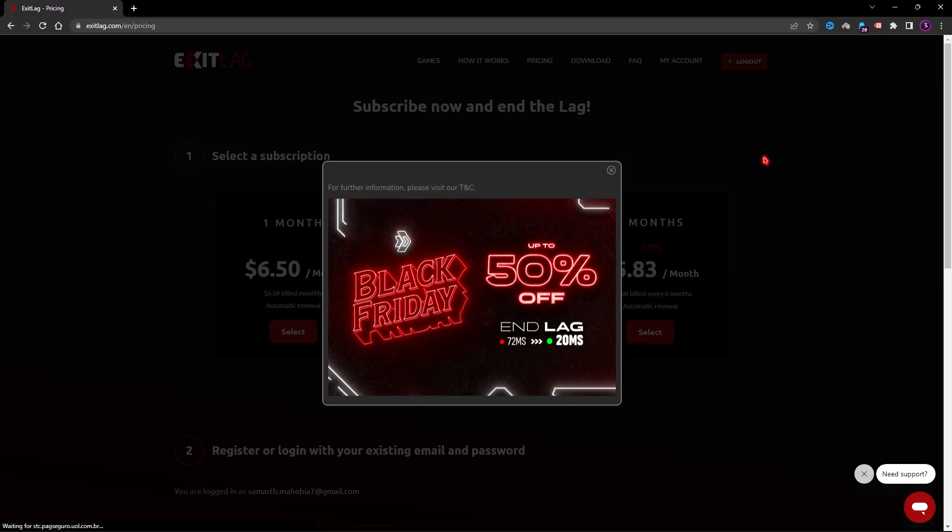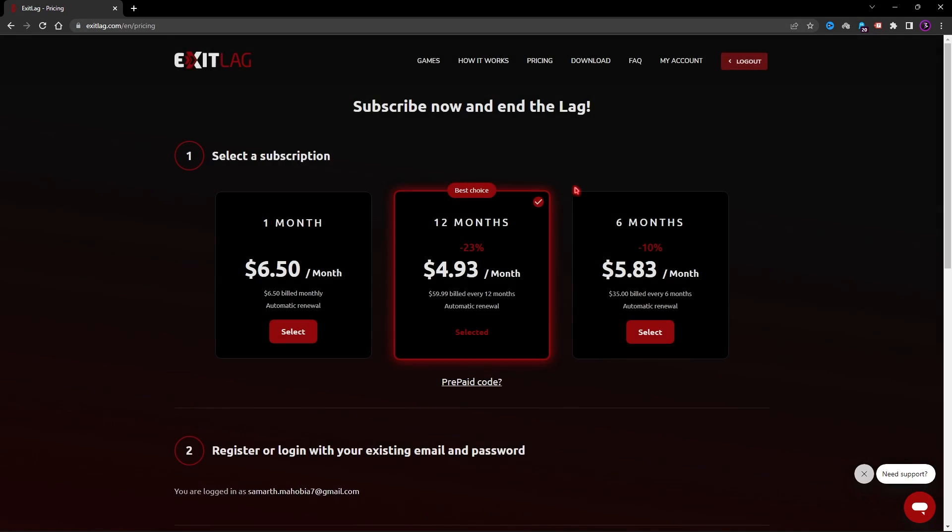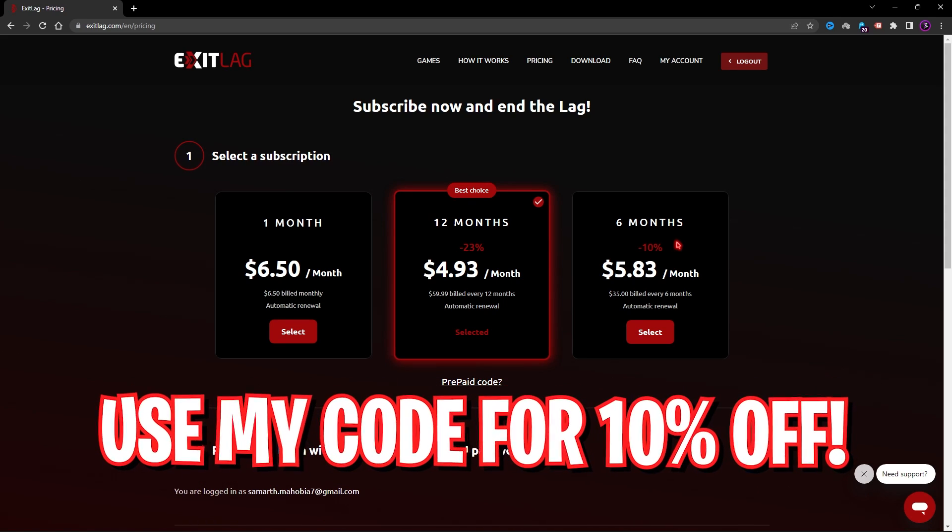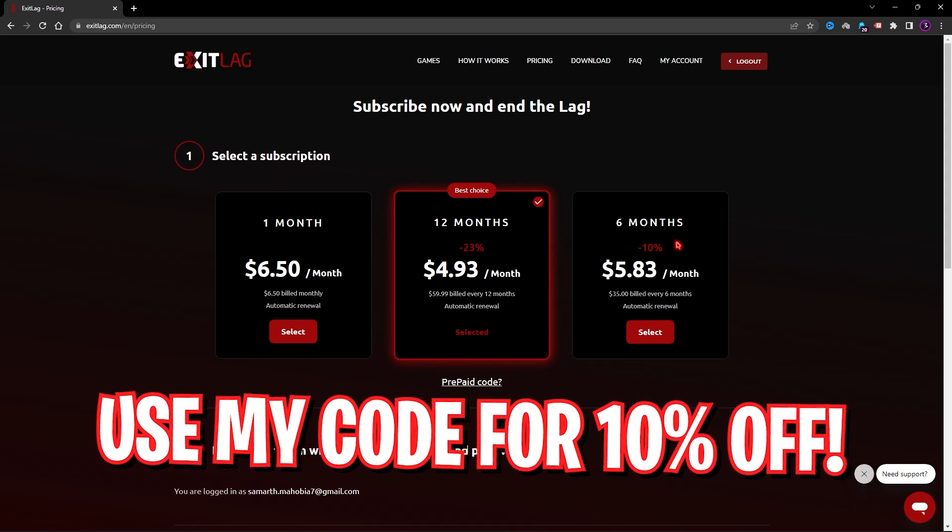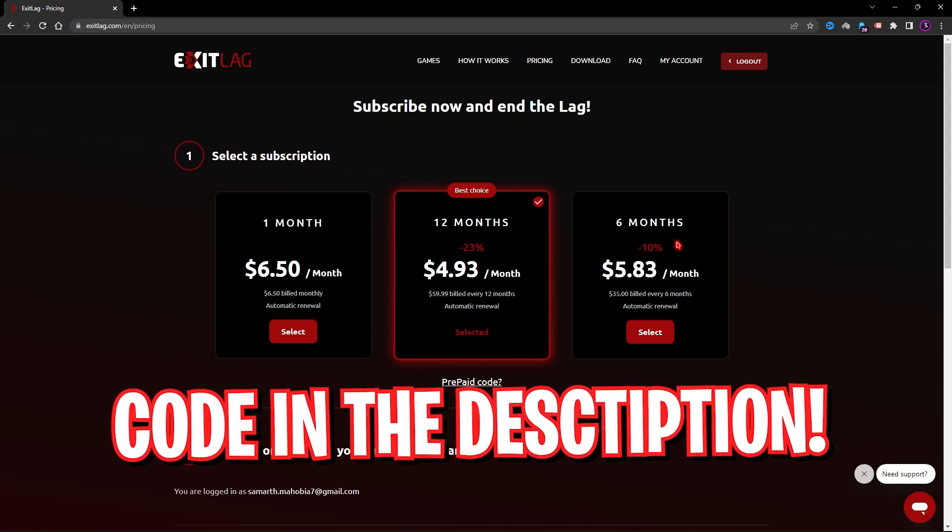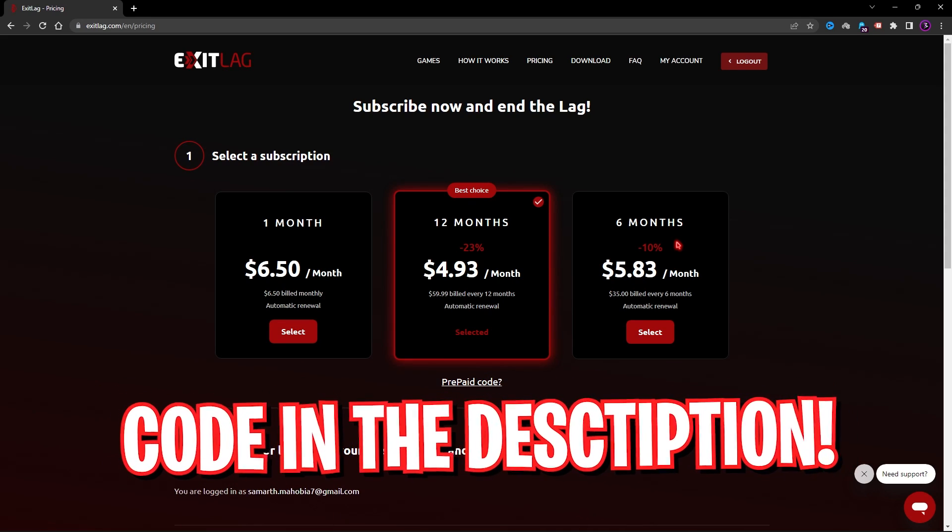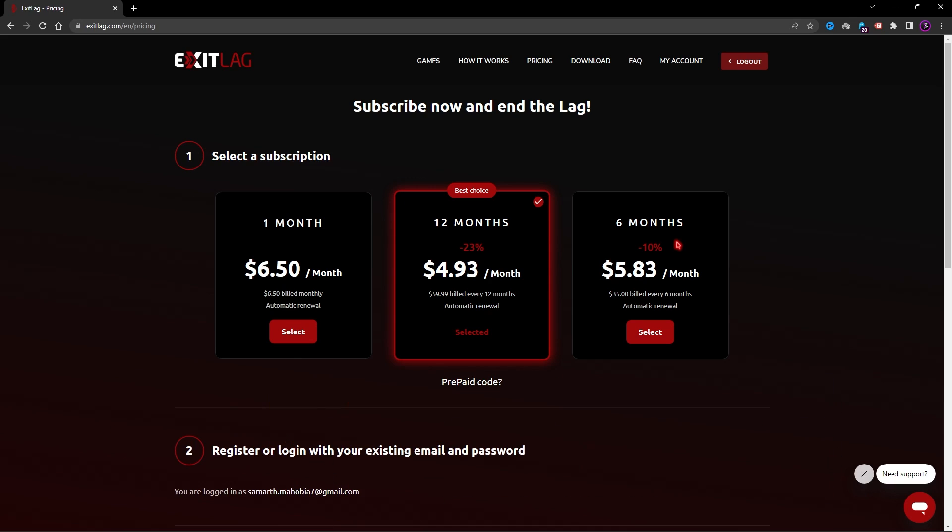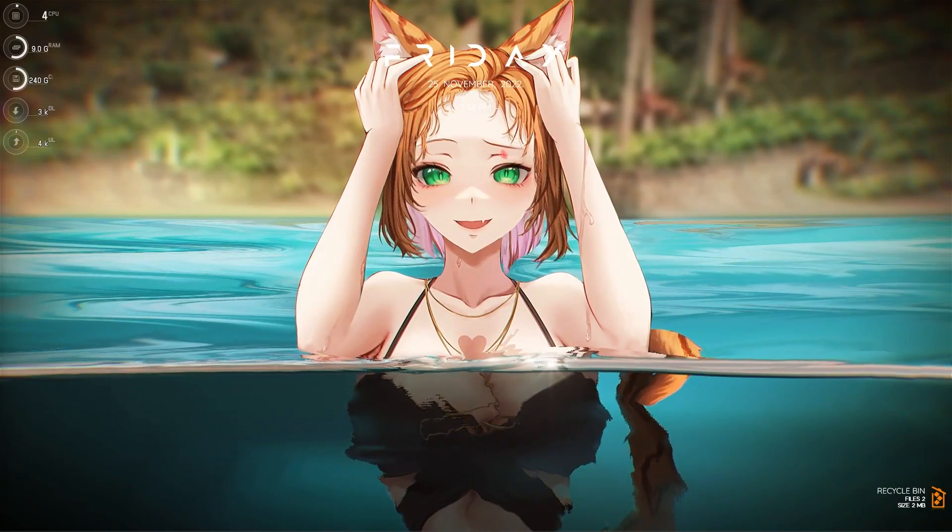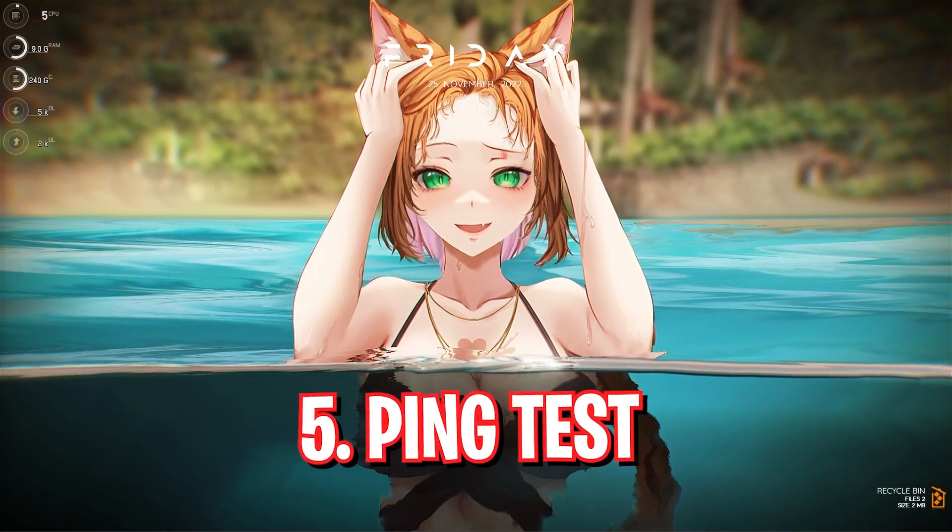Once again, Exit Lag is not free to use. You have to get a subscription for this application, but if you are purchasing it on Black Friday you can get 50% off on any of these subscriptions. As well as if you use code BEARFOX, 10% off from the link in the description below, you can save up to 10% off on any of these subscriptions. So make sure to choose wisely.